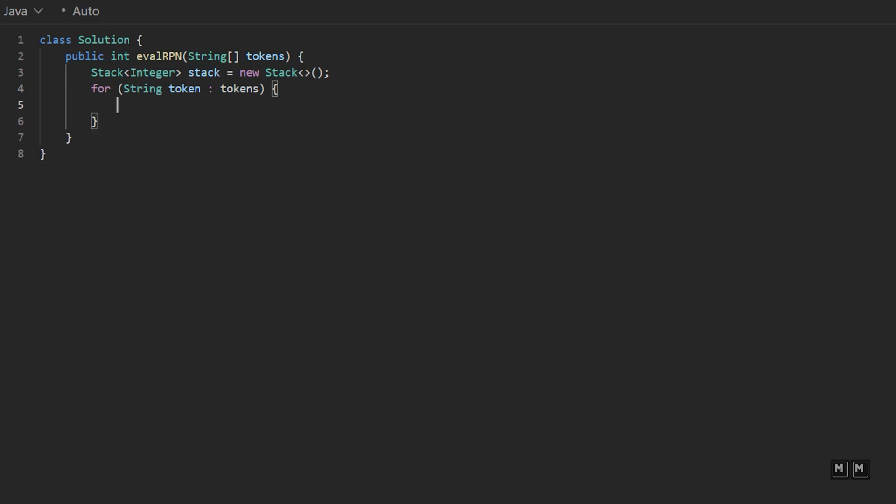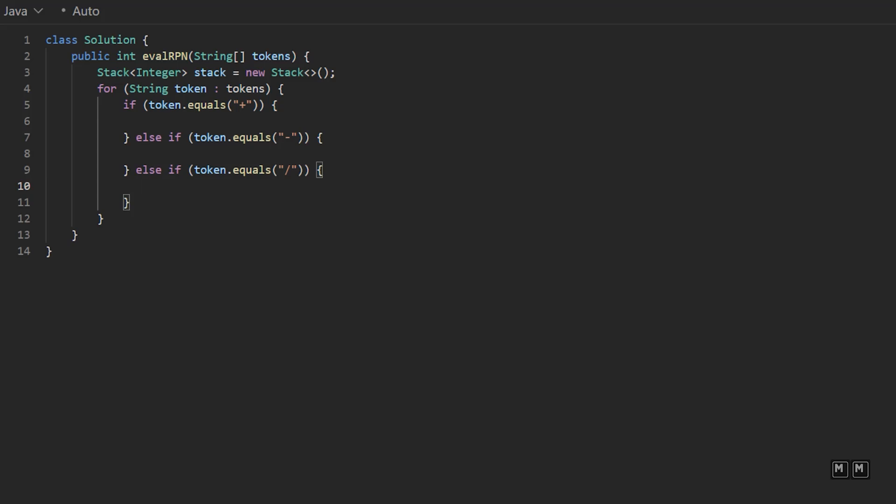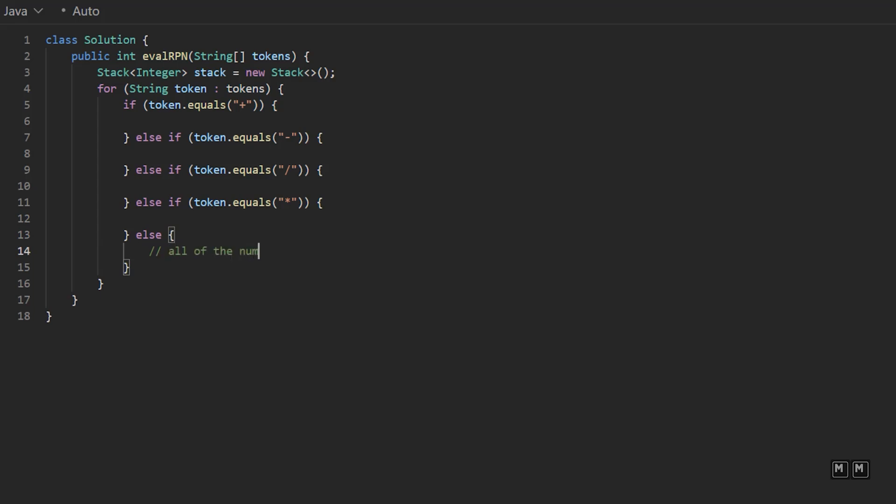And now we just want to loop over each token in our string. And we need to process each individual operator differently. So we could say if the token dot equals a plus, then we're going to have some logic there else, if the token equals a minus else, if token dot equals division, and then finally else, if token dot equals multiplication. So those are all of our operators, but we could also have integer values or numbers. So we could just do an else statement, which is for all of the numbers.